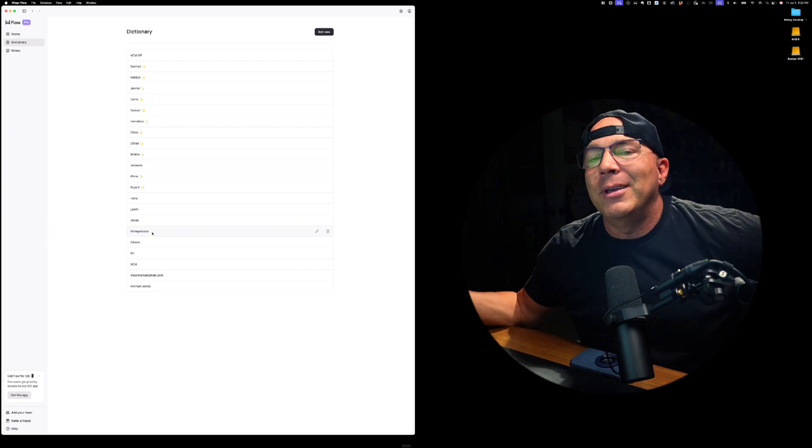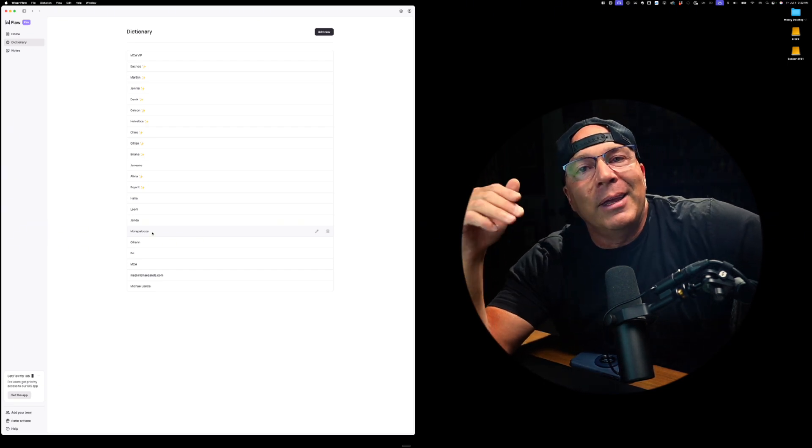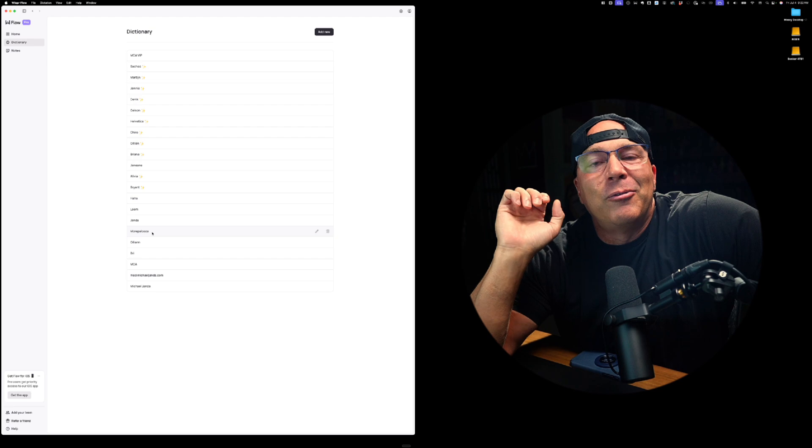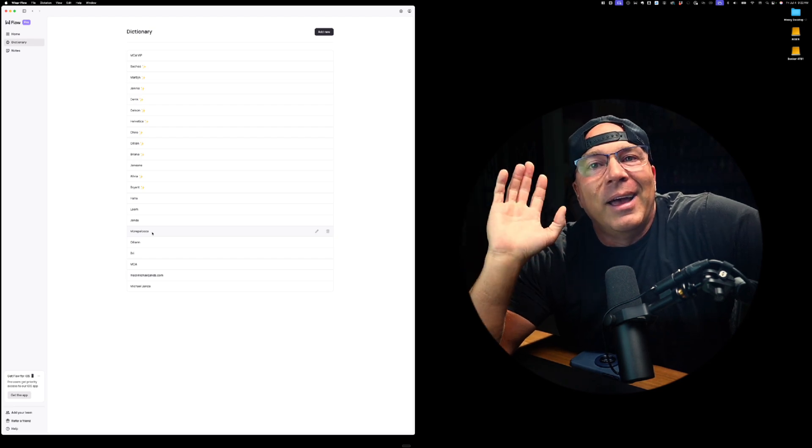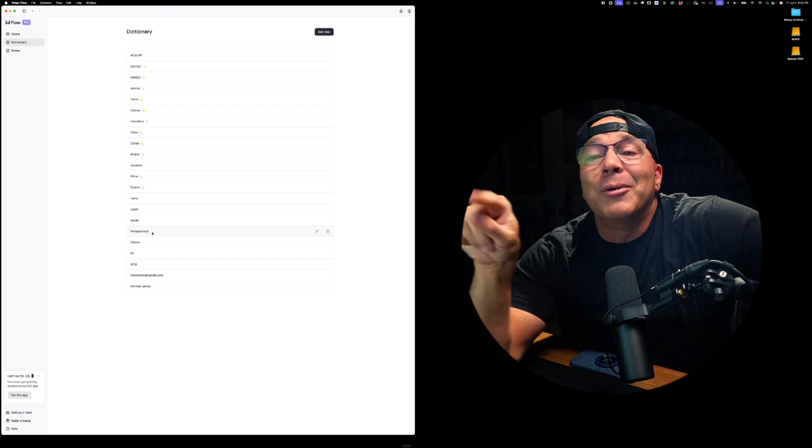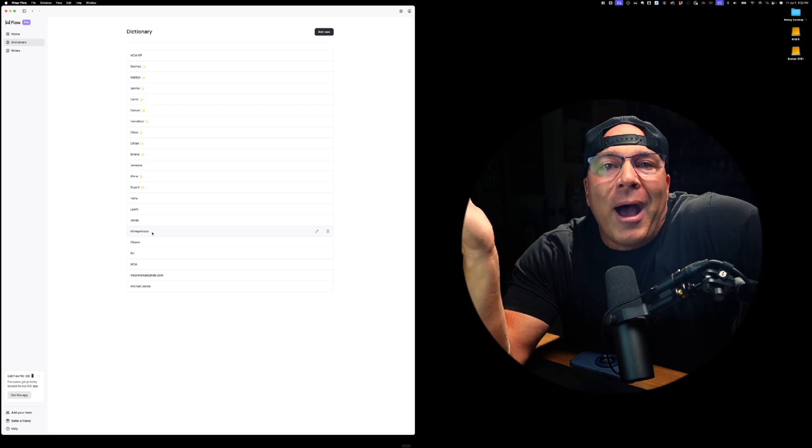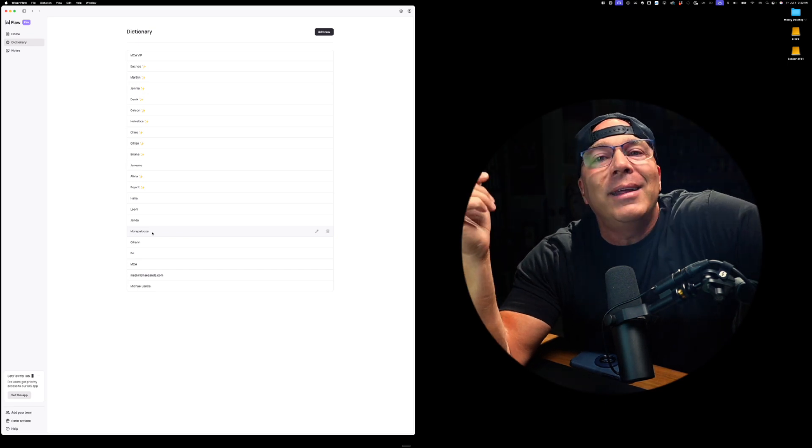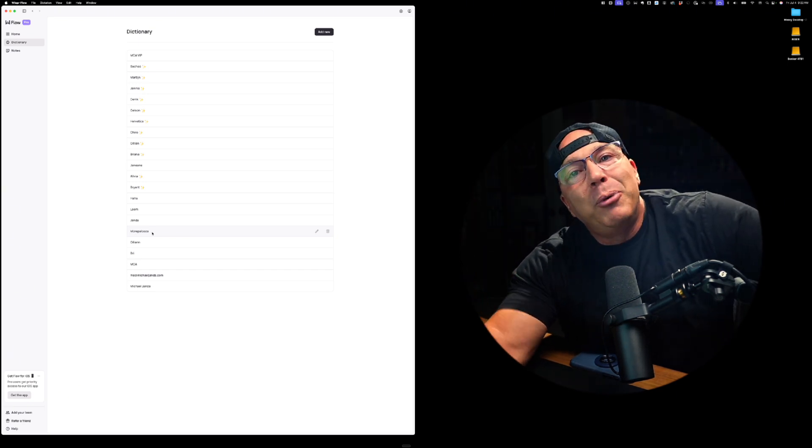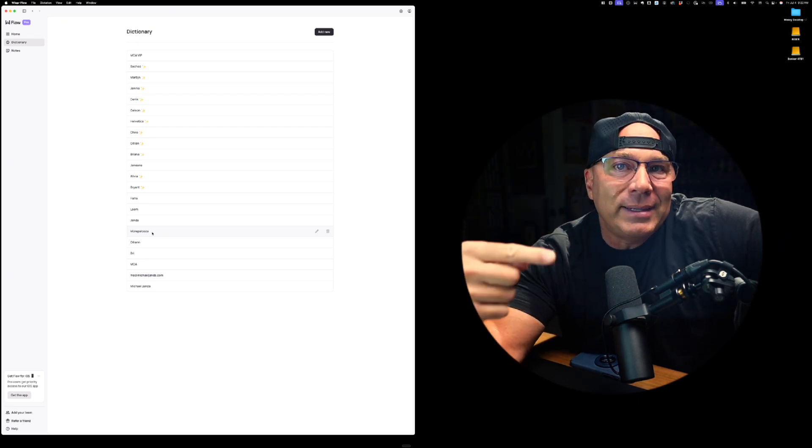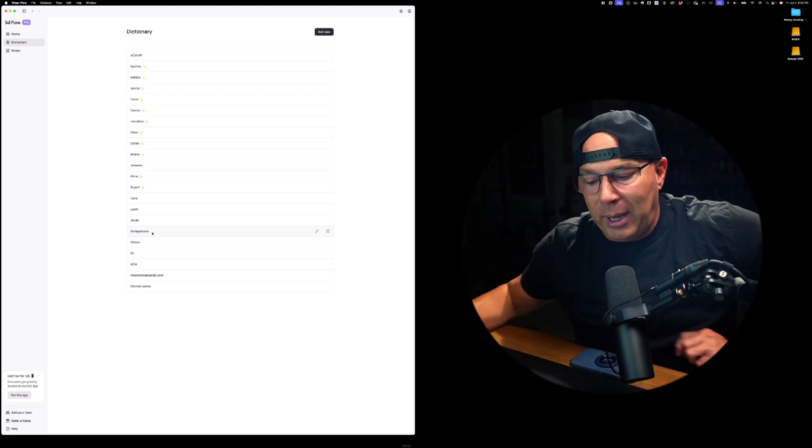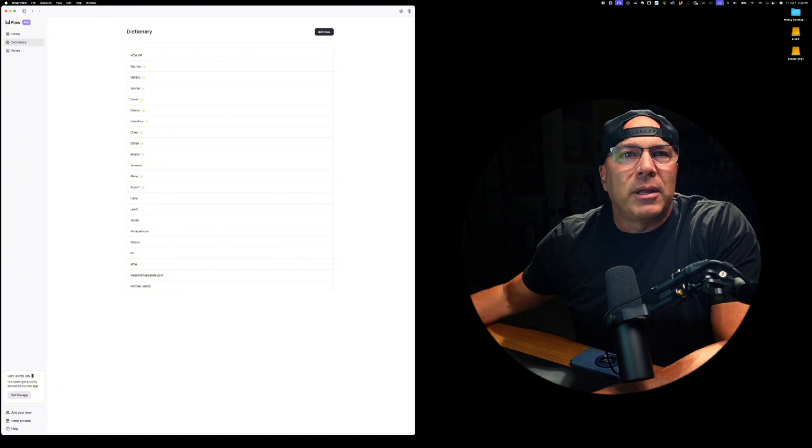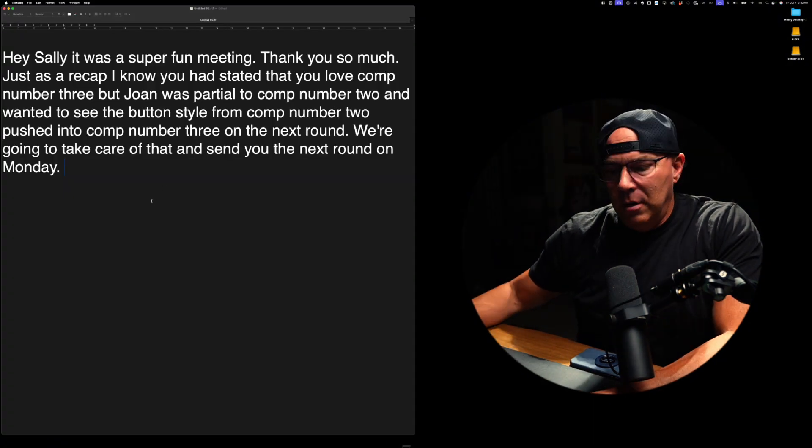More palooza is our retreat coming in London in September for MCA. And it's more palooza. It's going to be freaking awesome. But that was a word that it didn't know how to spell that. It's a made up word. So I had to put that into the dictionary so that when I dictate that word, it spells it correctly. In fact, I'm going to go and show you that right now.